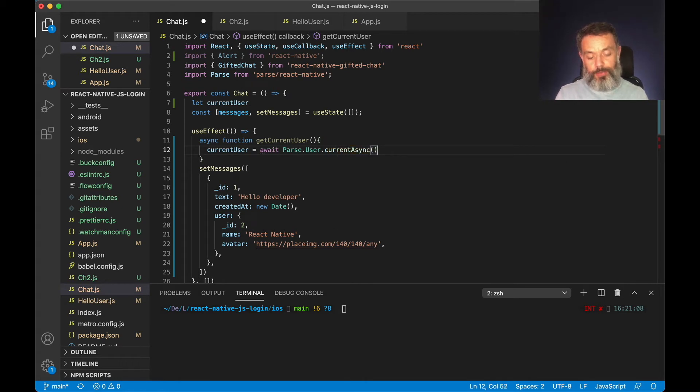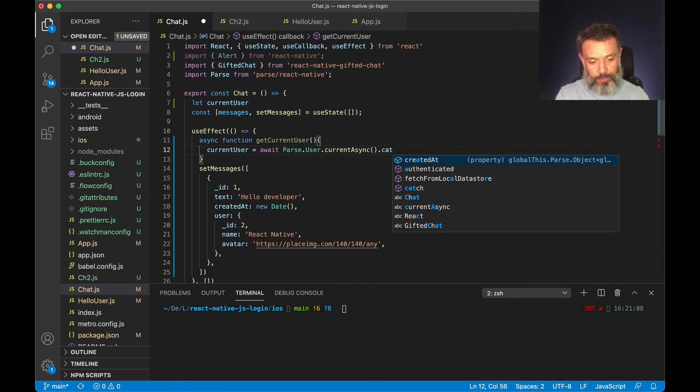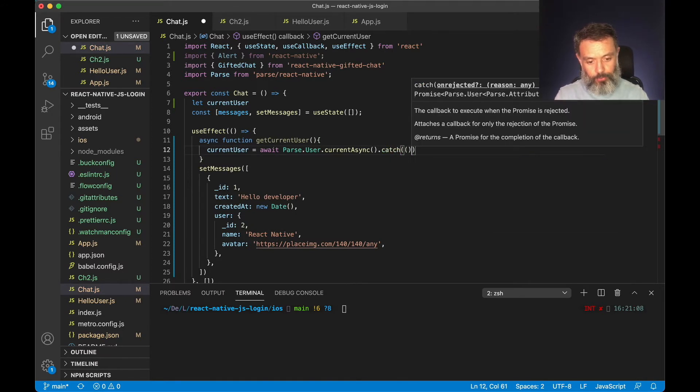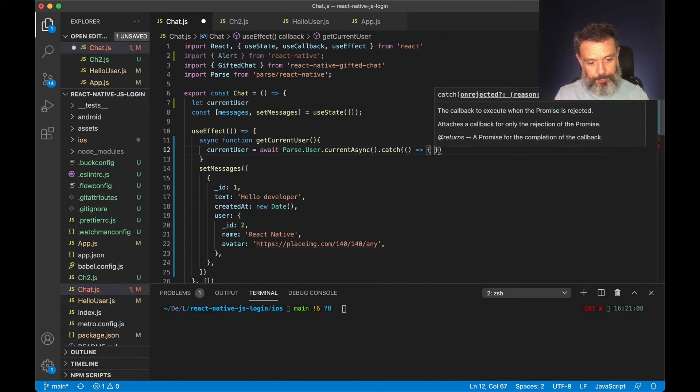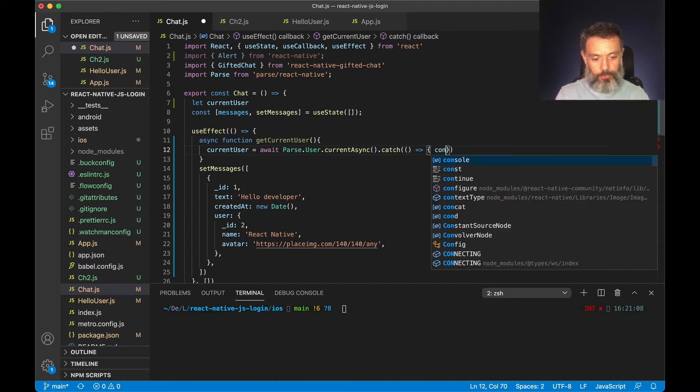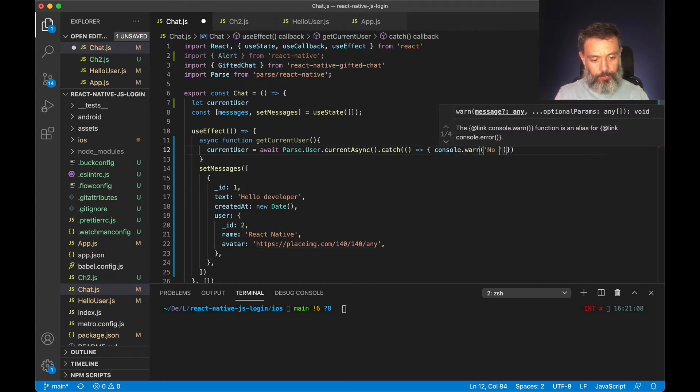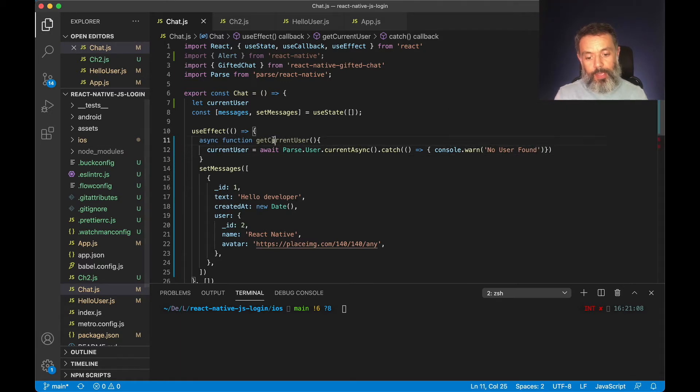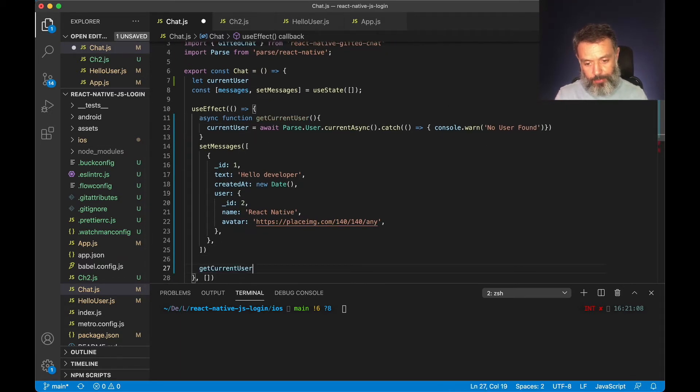And if something goes wrong we'll also have to catch this error. So catch, I'm going to set the error function to a console.warn no user found. And I'm going to call this method at the very end of the useEffect.